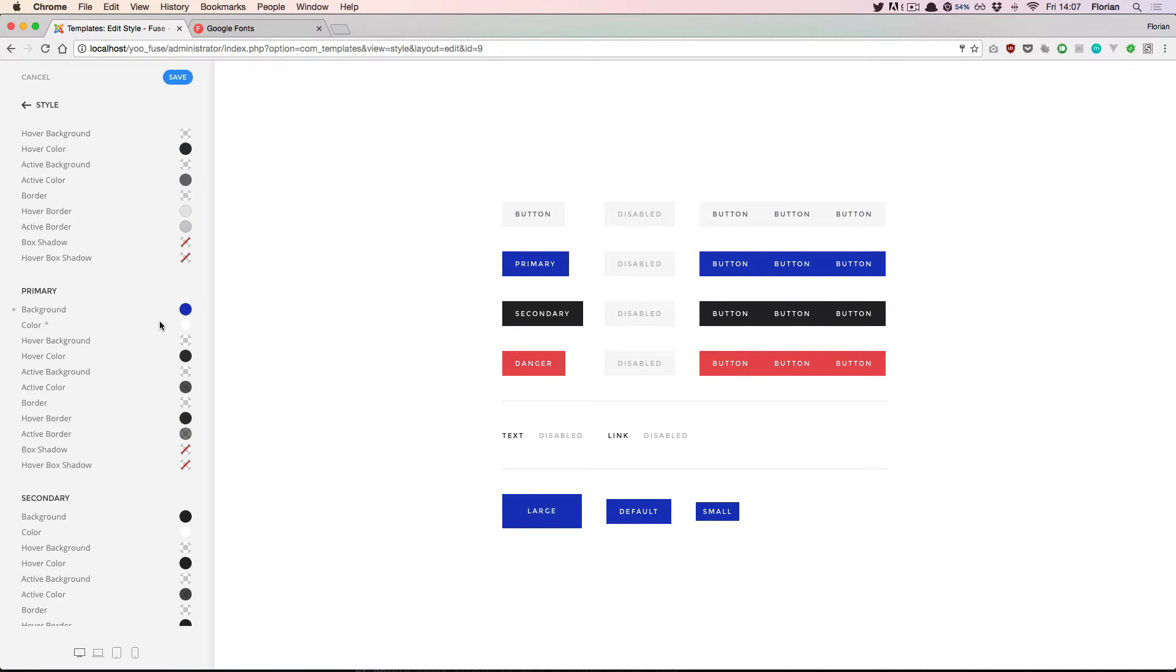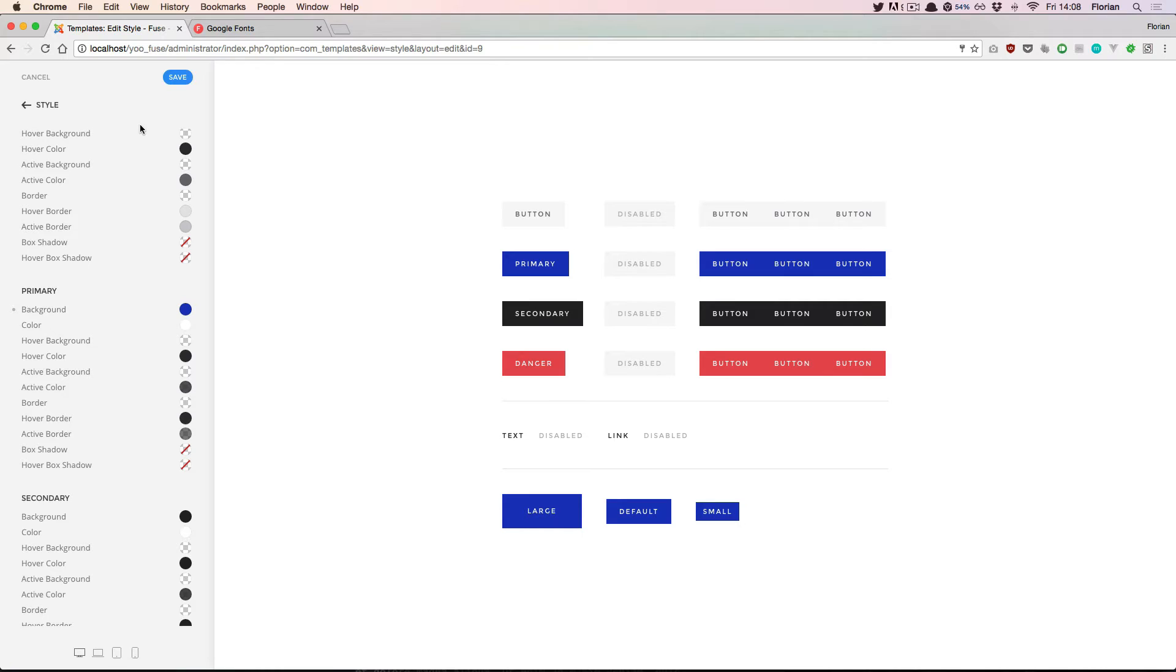Remember that you can just play around with all the available settings. We are in preview mode so this won't be visible to our visitors until we hit the save button, or if we are unhappy with the result that we've got we can just hit cancel and reset all the changes that we've made.